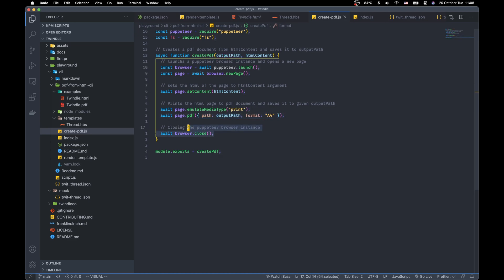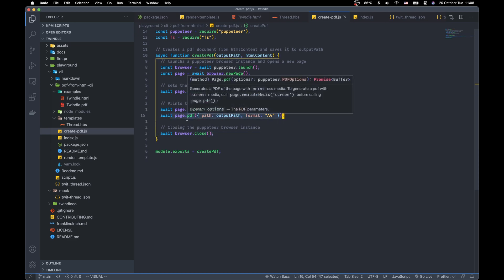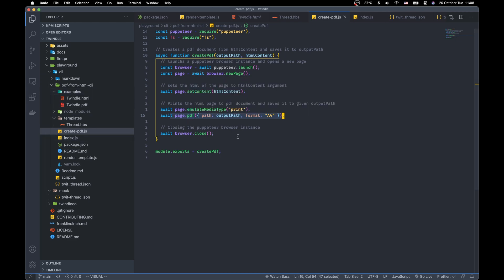And we need to close the browser at the end. So, this line above directly converts the HTML page to PDF and saves it to our computer.